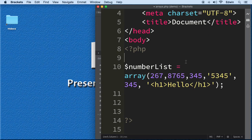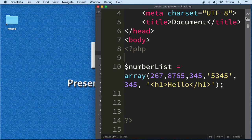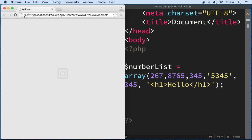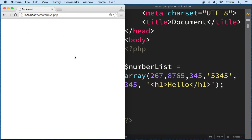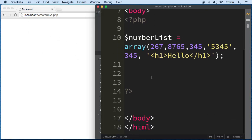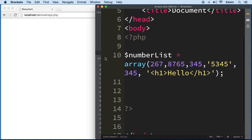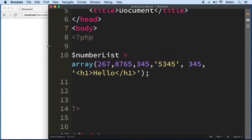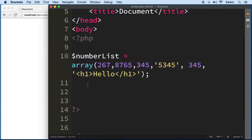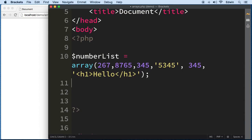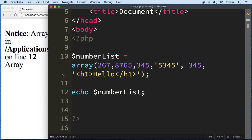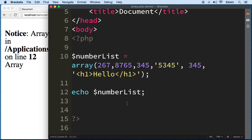Let me show you the structure of the array on the browser. When we view this, we don't have anything, which is good because we don't have errors. But how do we display an array? Let's use an echo function to display this numberList on the screen. We get an error: array to string conversion not possible.